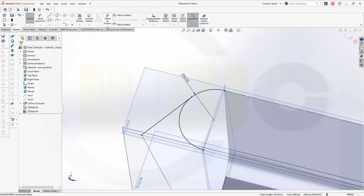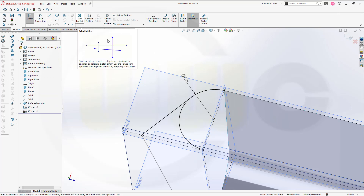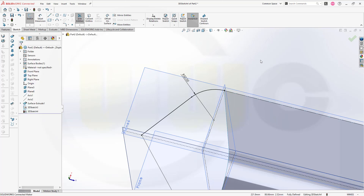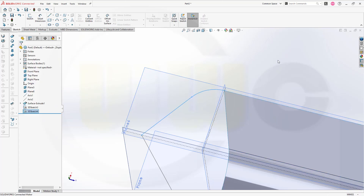Now I can trim. Let's go for trim and I want to trim this segment of the arc. Confirm. Leave that sketch.